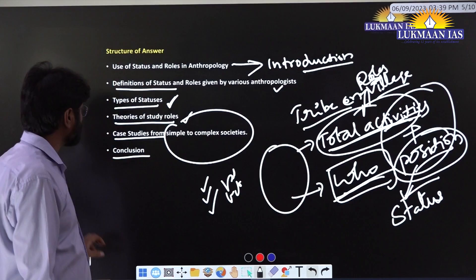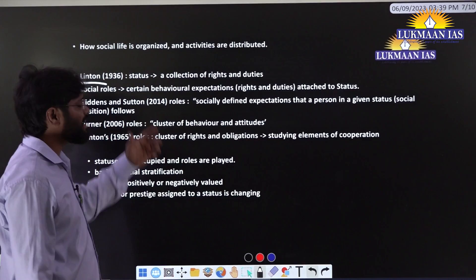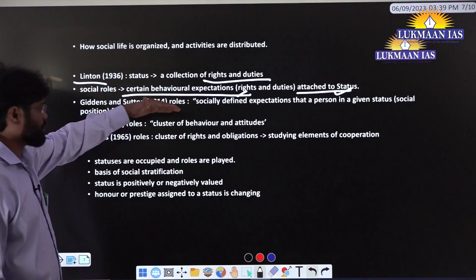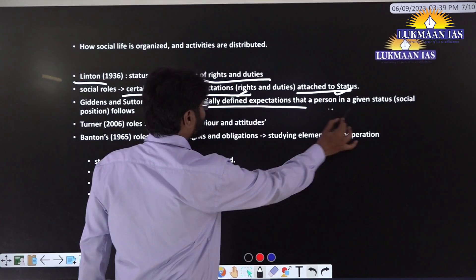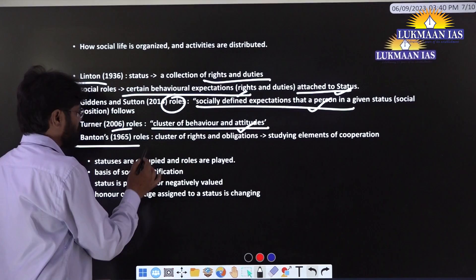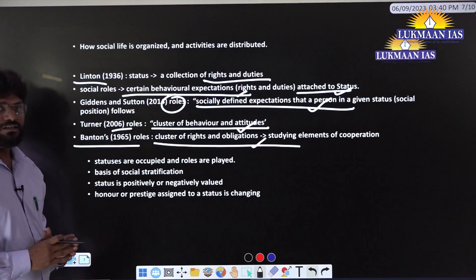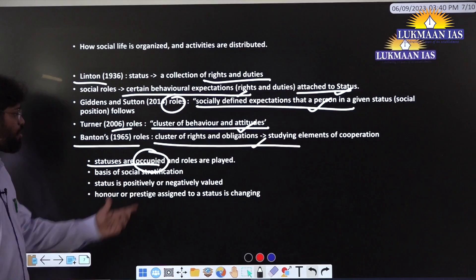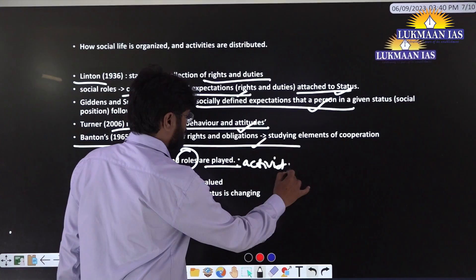Now for definitions. Linton defined status as a collection of rights and duties, and roles as certain behavioral expectations associated with each status. Giddens and Sutton defined roles as socially defined expectations that a person in a given status fulfills. Turner defined roles as a cluster of behavior and attitude. Banton defined roles as a cluster of rights and obligations. From these definitions, we interpret that statuses are positions occupied by individuals, while roles are activities played by individuals in those positions.